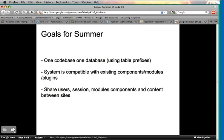With that said, it's a very large project. So talking with my mentor and looking at the project in general, we had to slim it down for the summer. What we did was take a subset of the problem, which is using one code base and one database, and allow multi-site deployment via different table prefixes.